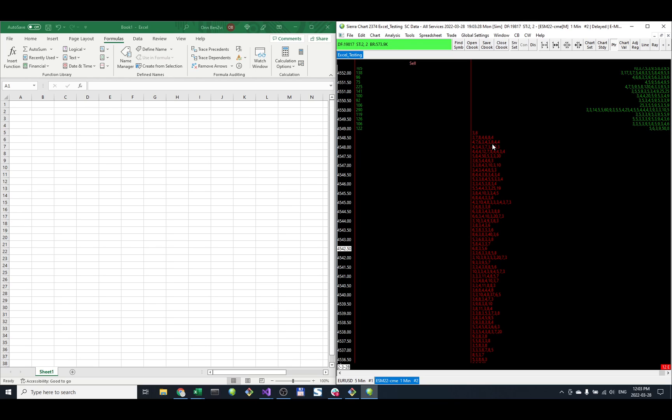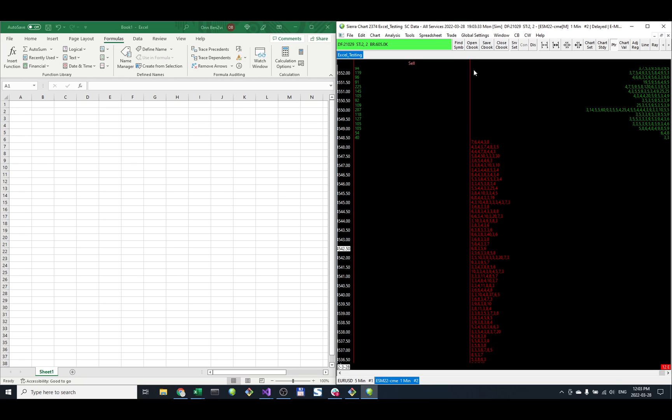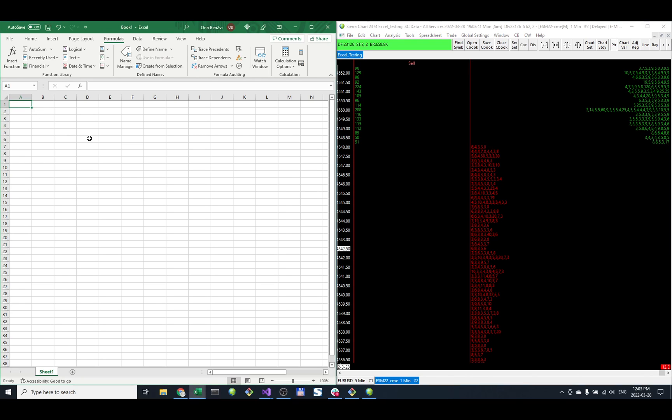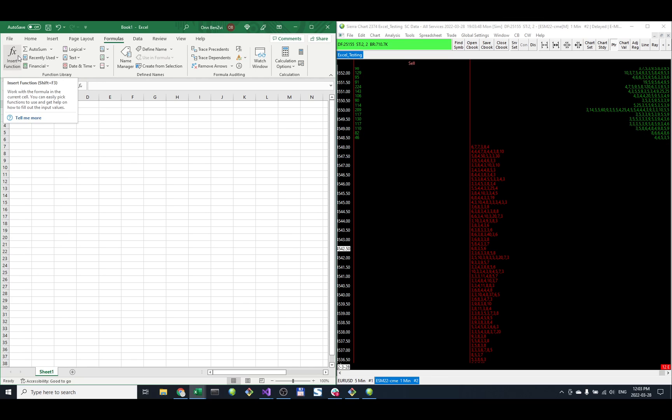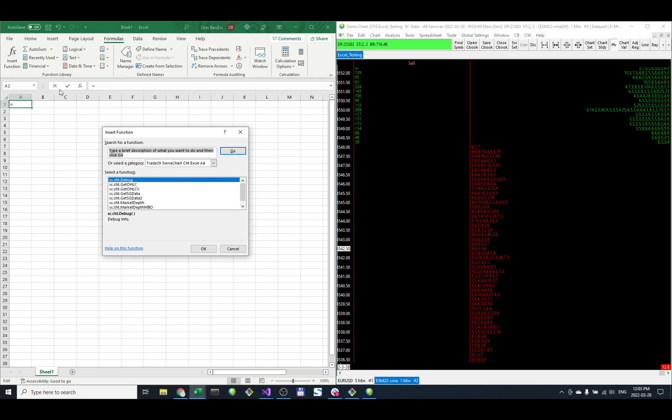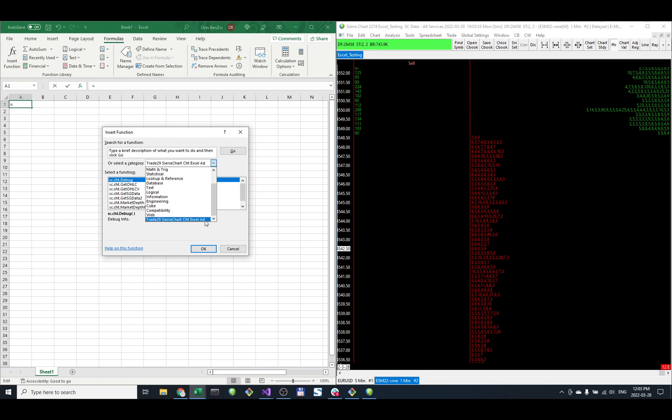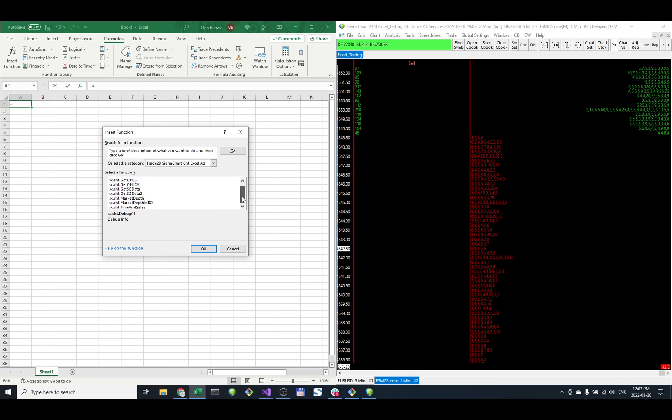That's on the Sierra Chart side. Now let's check out how we can use this function in the Excel add-in. I'm picking this cell right here, then I go to Insert Function. The function we're looking for is under the CHT add-in, and if I go to the bottom we've added this function here: Market Depth MBO.